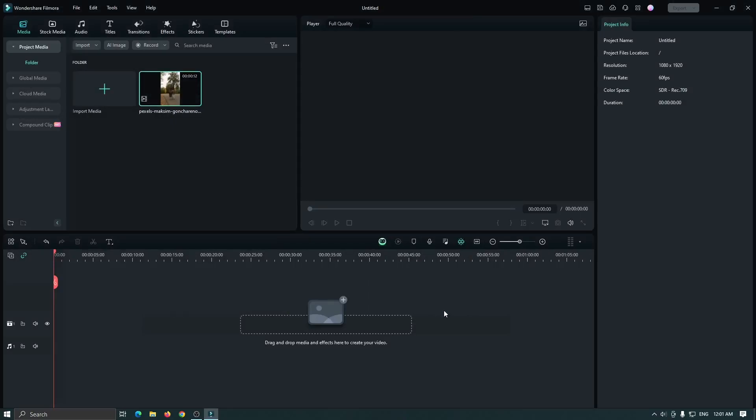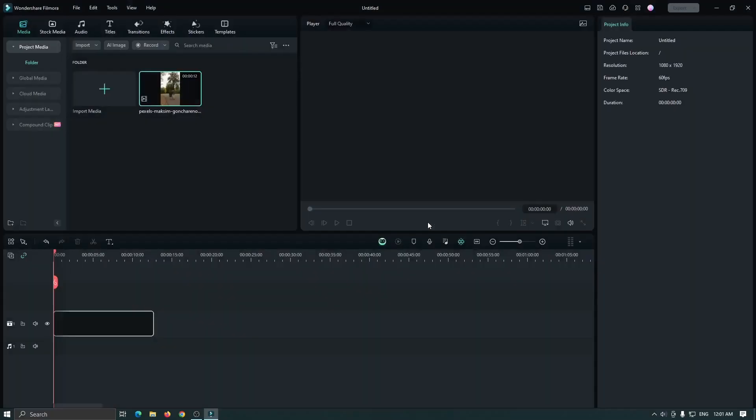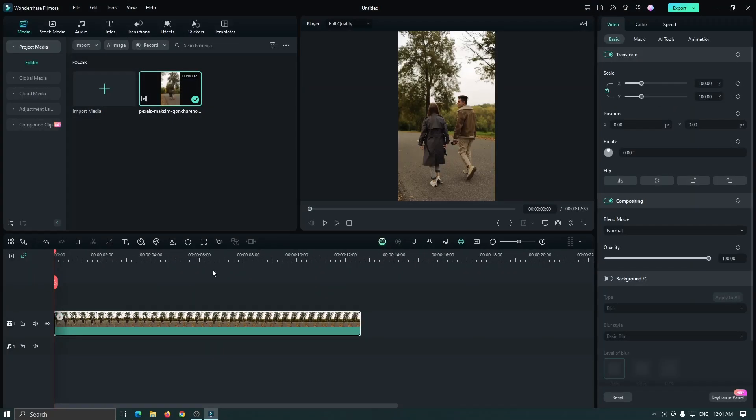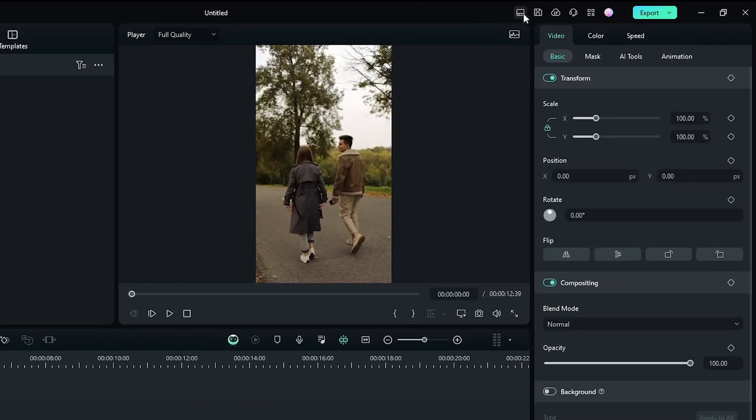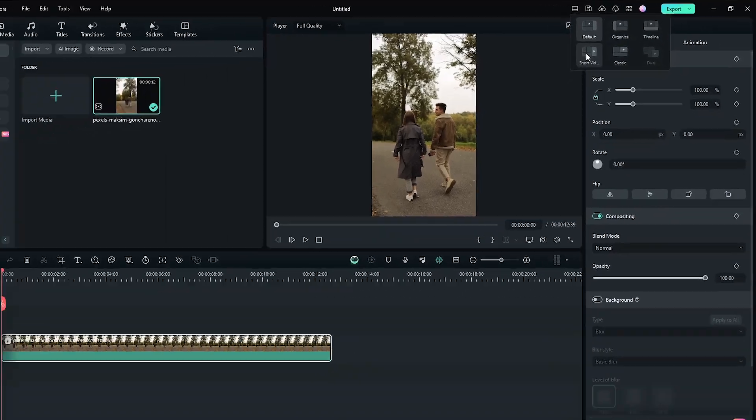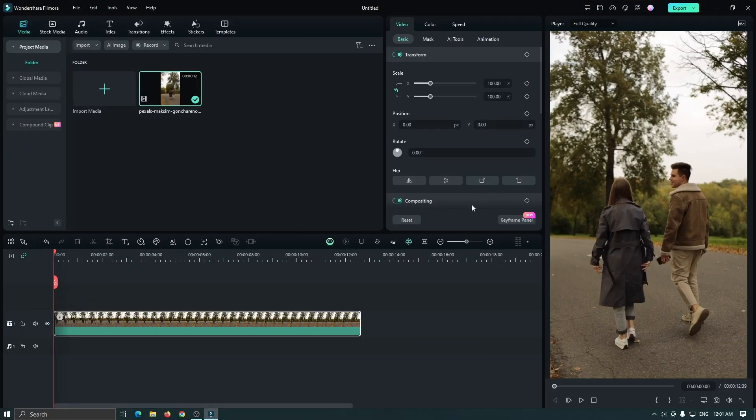Okay now add your video into the timeline. Then go to this layout mode and select short video mode from here and now you can see better and edit faster.